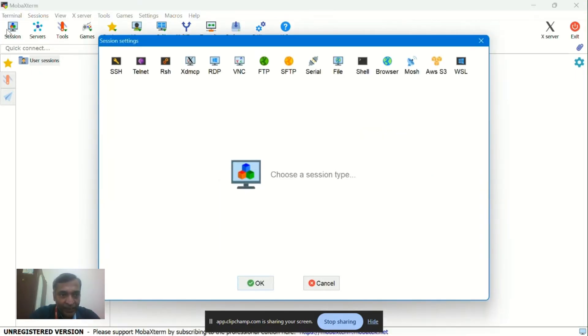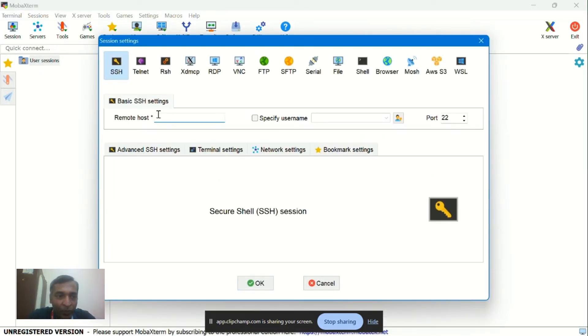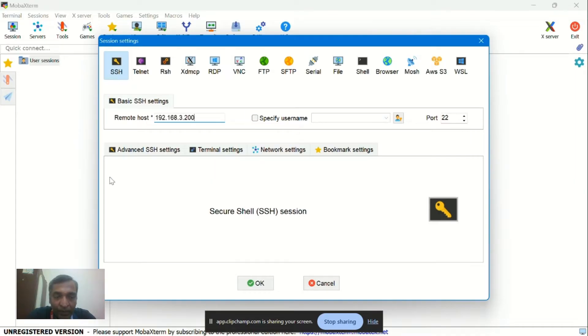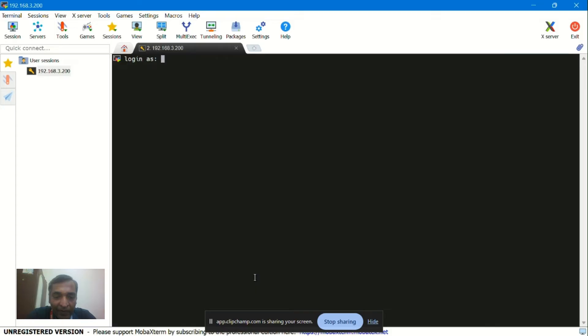We have to go to sessions. From sessions, go to SSH. After clicking on SSH, you have to give the IP address of the server: 192.168.3.200. Then give OK.